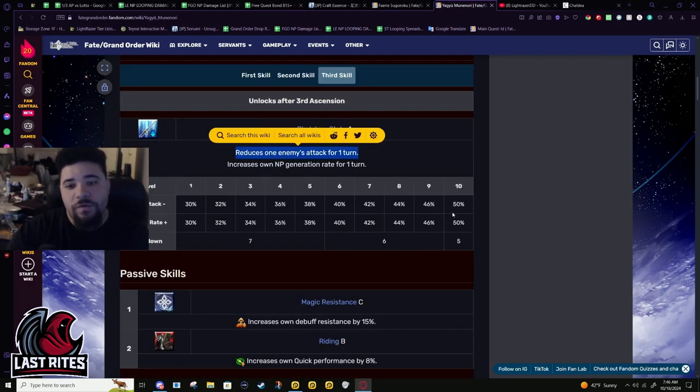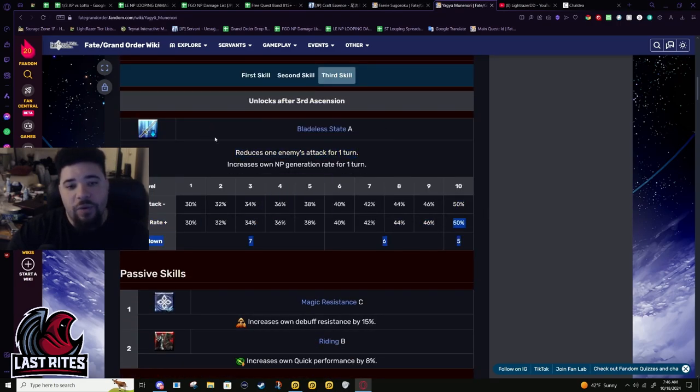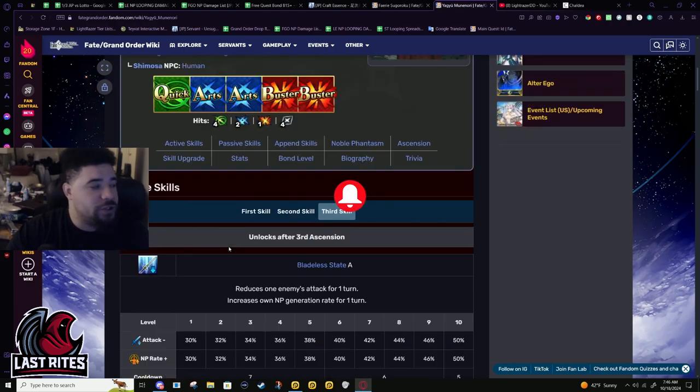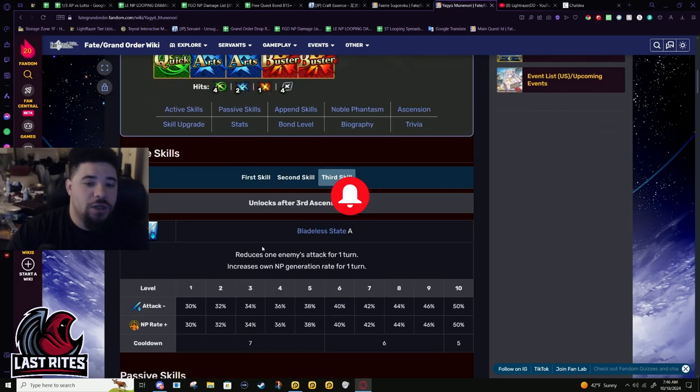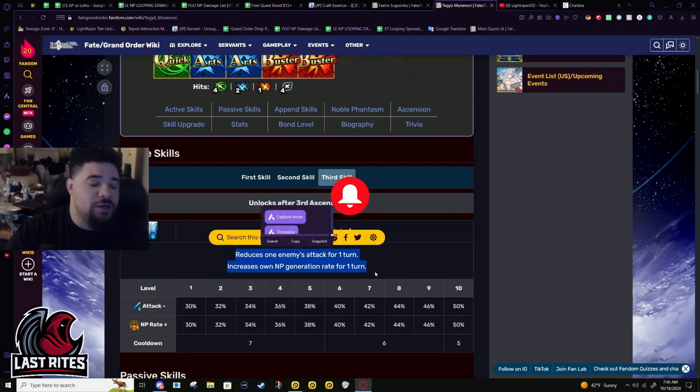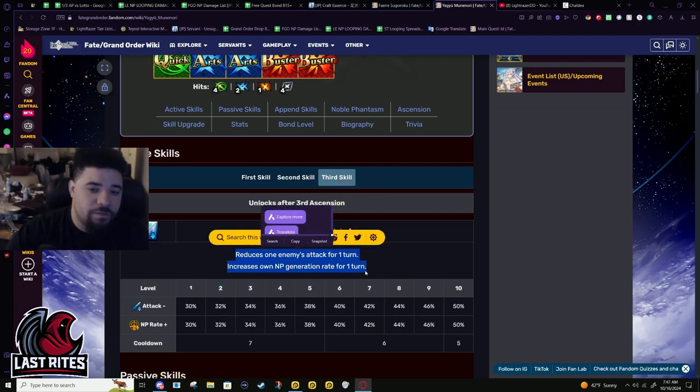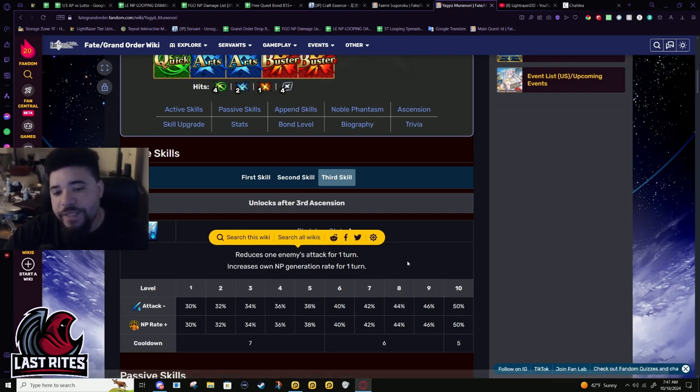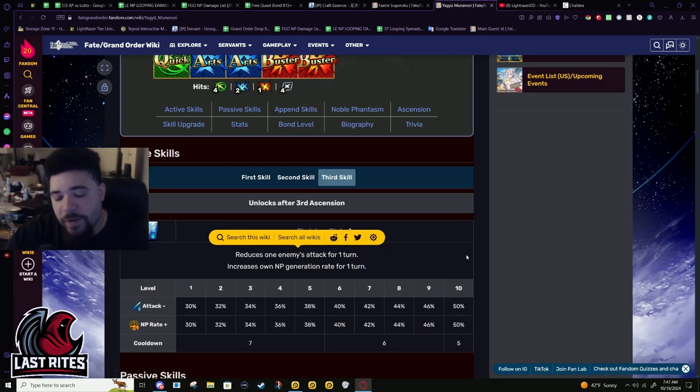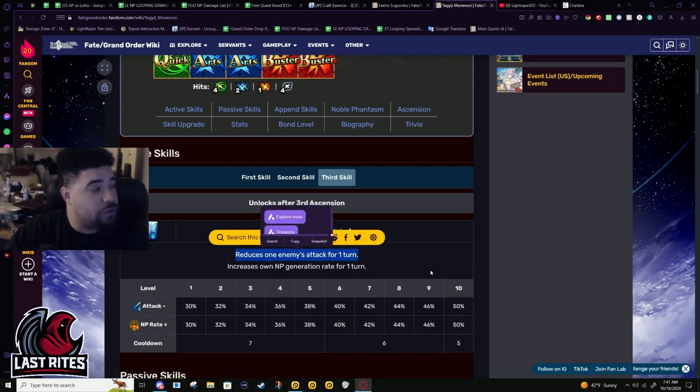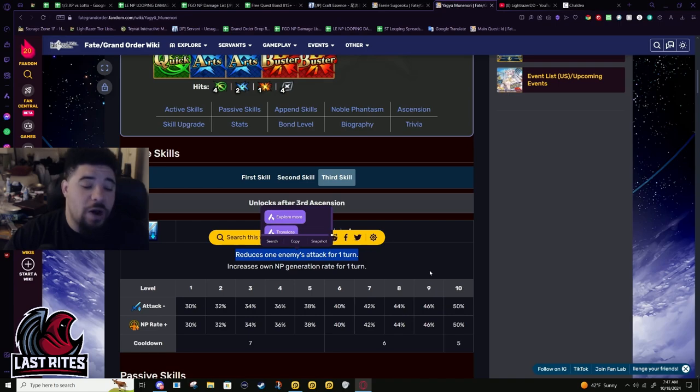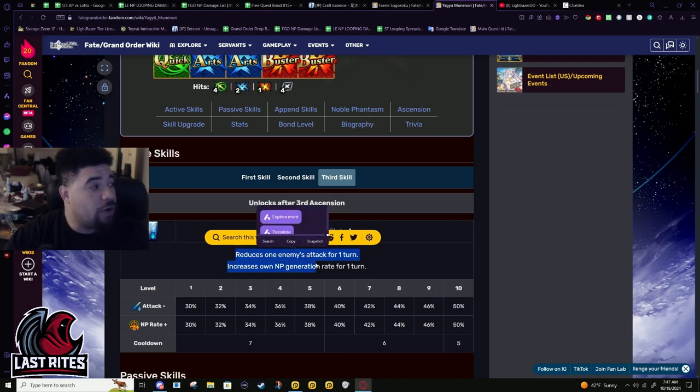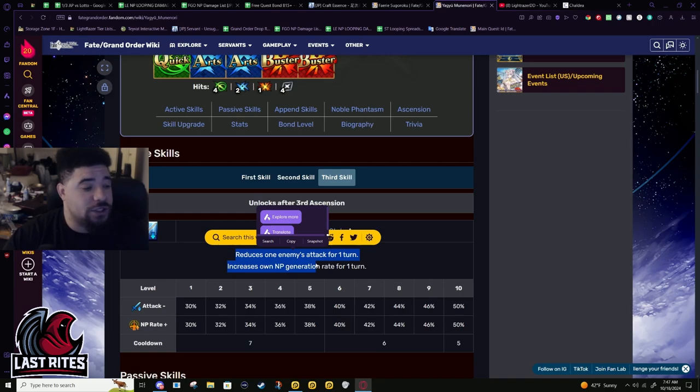Third skill: 50% attack down on one enemy and increases NP generation by 50% for one turn. This I feel could be used on the first turn when his NP is at his weakest, when you have the least amount of arts buffs. You'll take less damage so you don't have to worry about healing nearly as much, but you do want the enemy to attack you because that's just free refund.